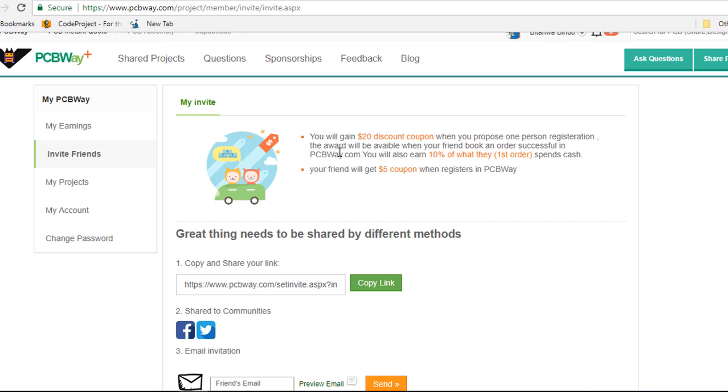When you invite a person like your friend to PCBWay, you'll get a $20 discount coupon when that person registers and makes a successful order.